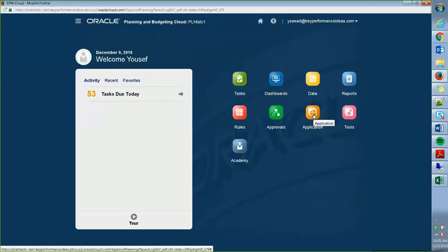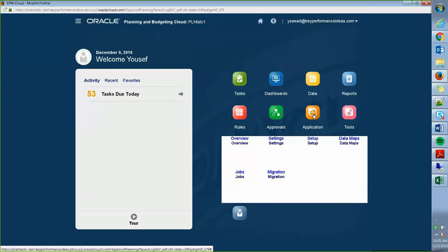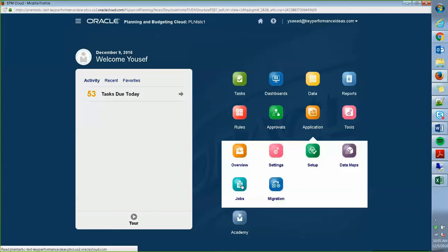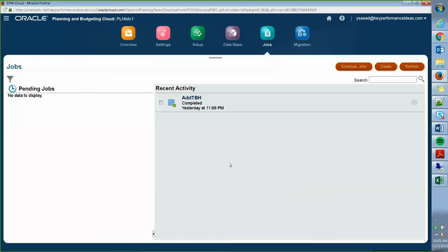First off, I'm going to go to the application here and then I'm going to be going to the jobs option and schedule jobs.